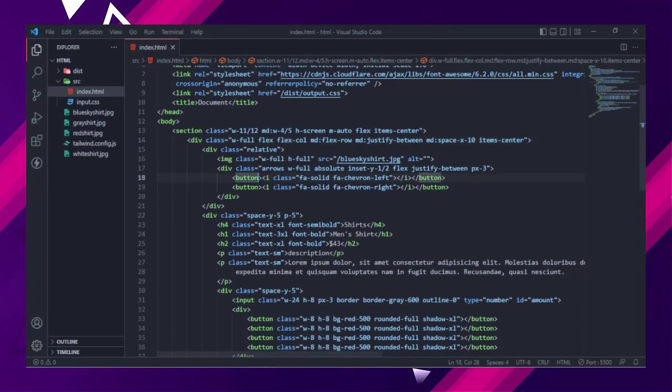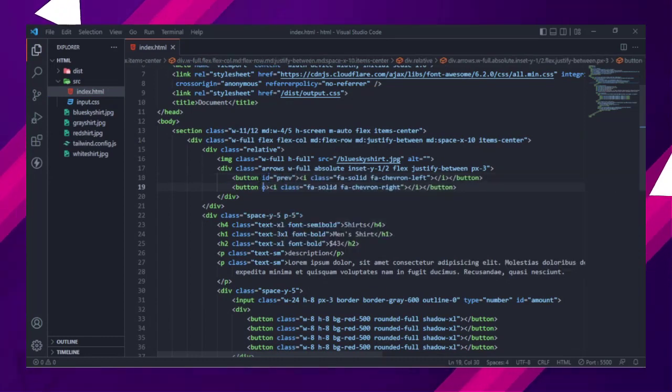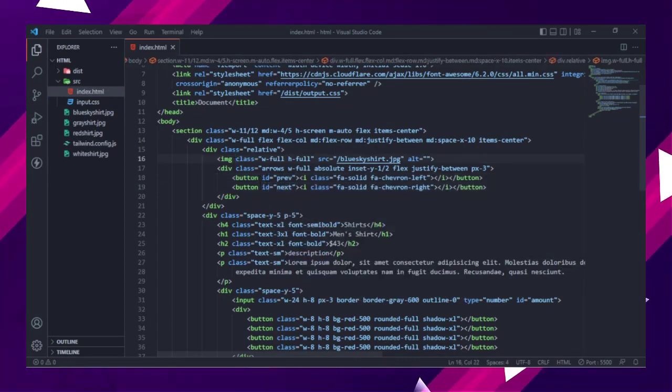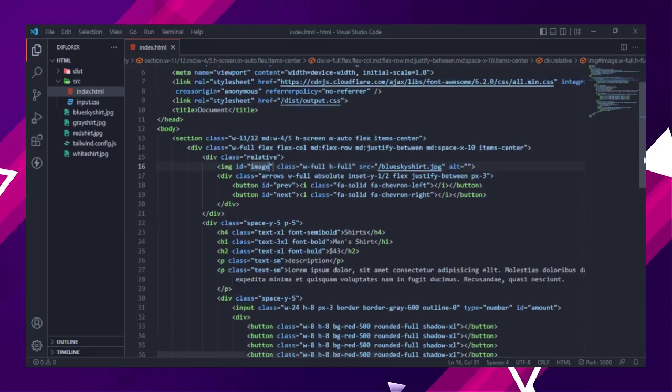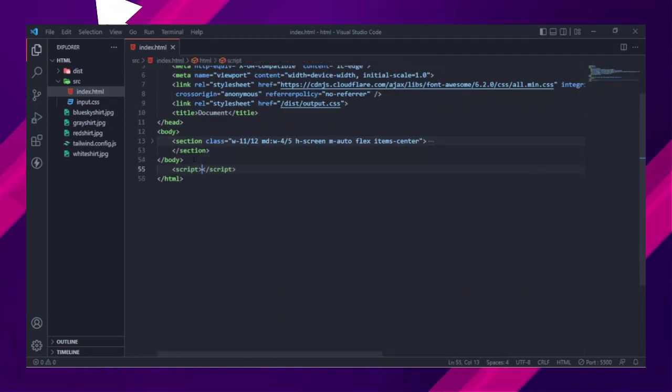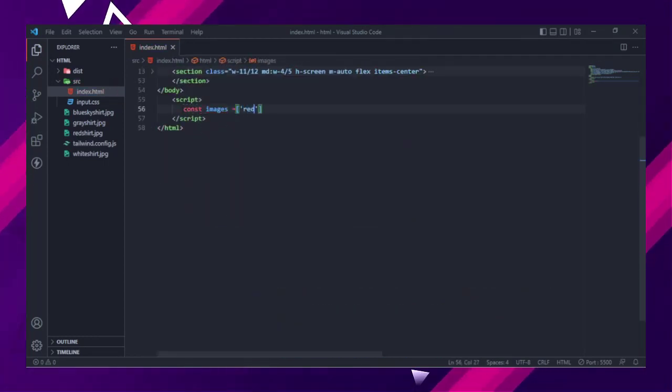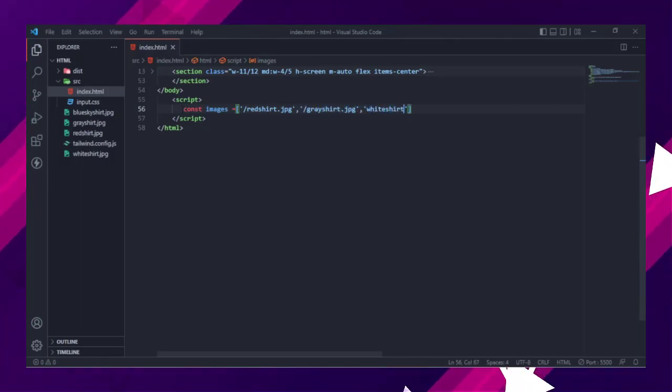To make the slider images work we will write 10 lines of vanilla JS. First we will add ID attribute to image and buttons to get them and use in the script tag. Make array of image sources and get your buttons and image, then assign to variables. Then declare slider variable and assign to 0.